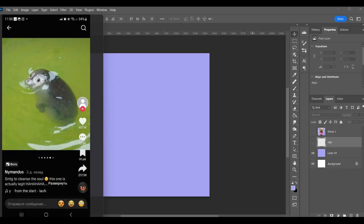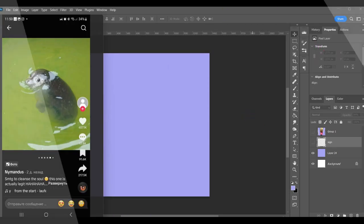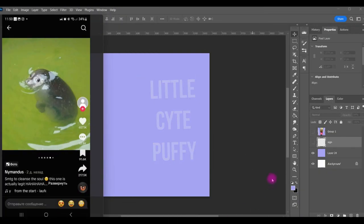So basically, that's all what I wanted to say. I just want to introduce myself. So let's go and watch this video. Hey guys, today I will show you the process of sketch of this little cute puffy.